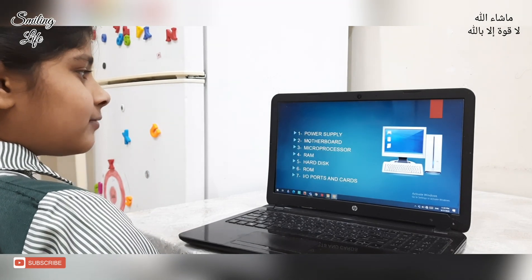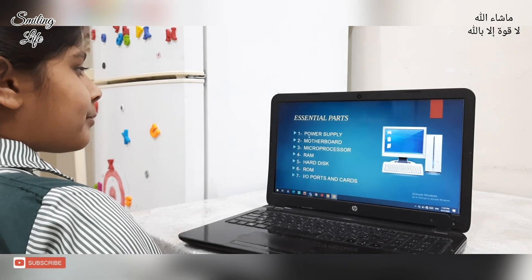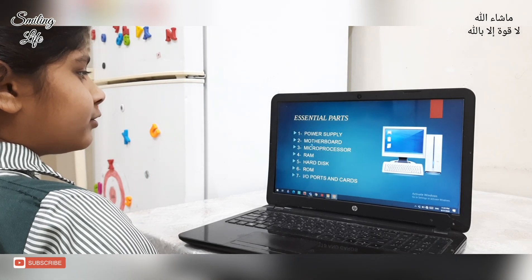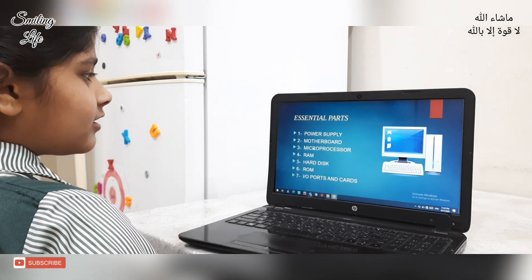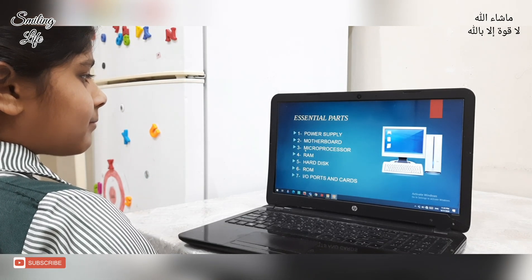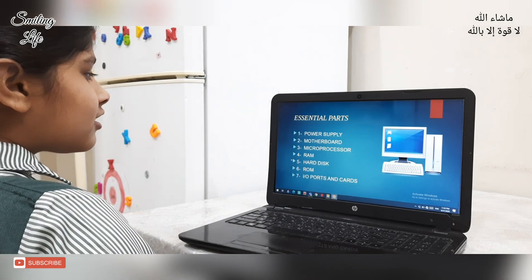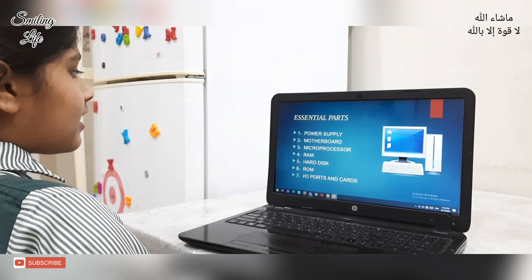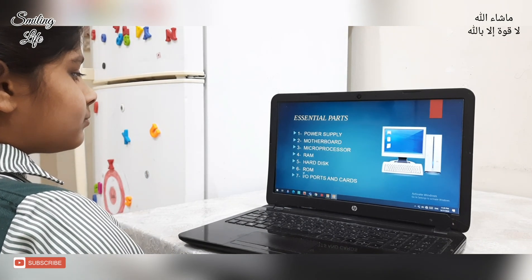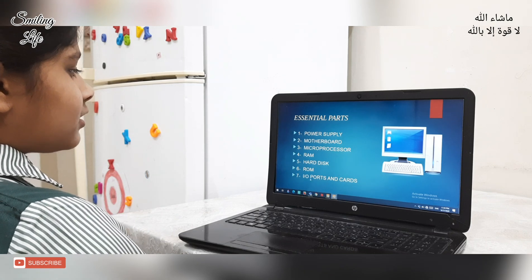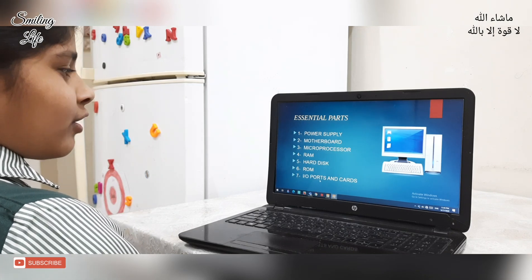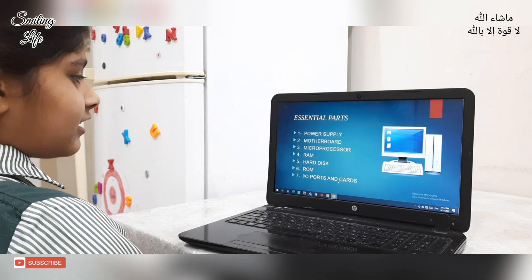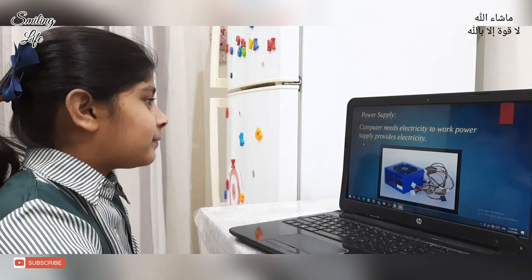Essential parts include: 1. Power supply, 2. Motherboard, 3. Microprocessor, 4. RAM, Hard disk, ROM, Input/Output parts, I/O parts and cards.